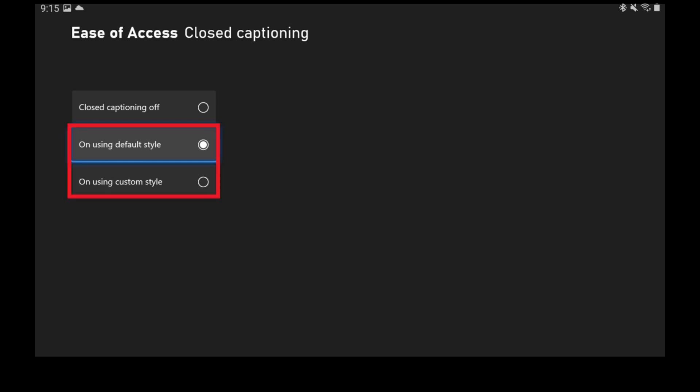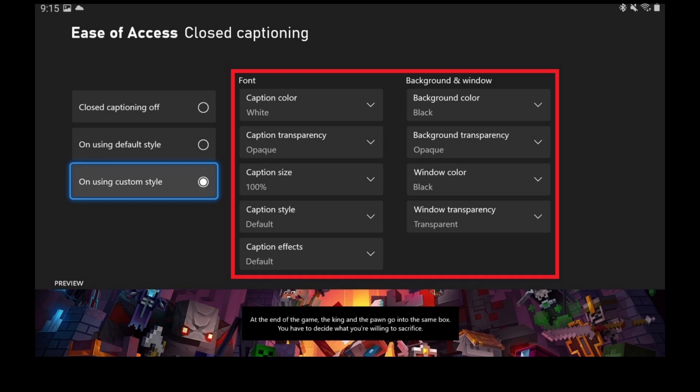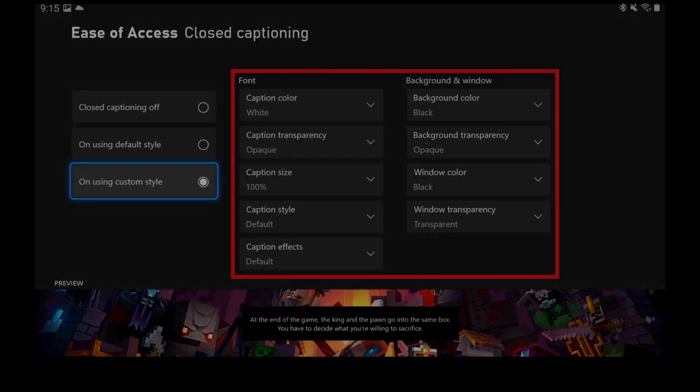Step 4: Choose whether you want to use the default or custom style for your closed captions. If you choose the default style, they'll be white against a black background in a smaller font. Alternatively, if you choose to customize your closed captions, you can choose the color, transparency, size, style, background color, and more. Your closed captions will start being displayed automatically.